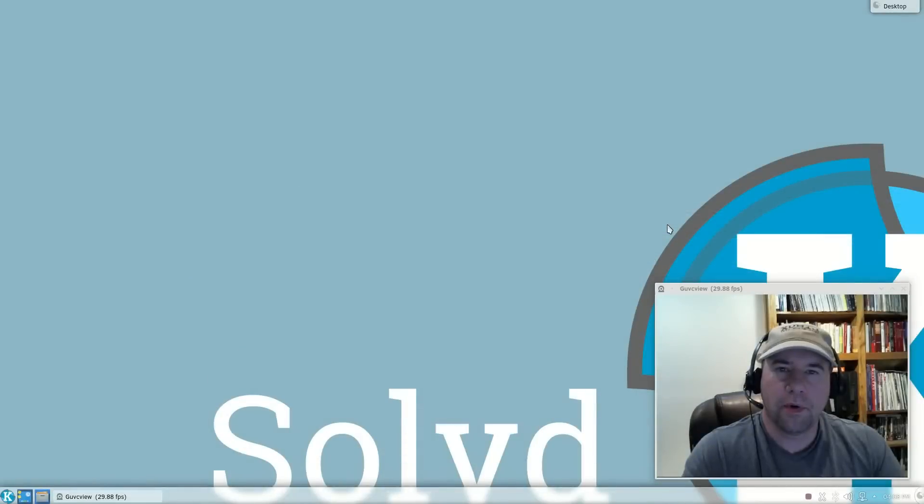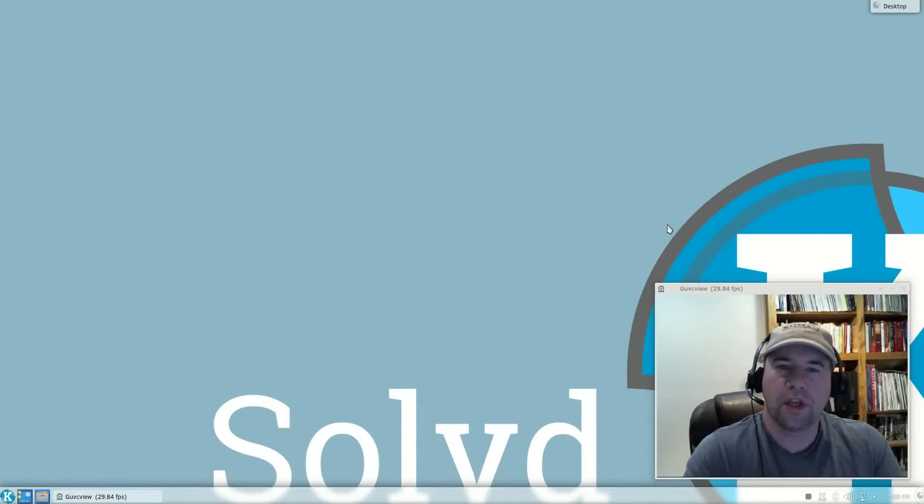Hello everybody, A.J. Reizek here, and in today's Linux OS review, we are looking at SolidK.